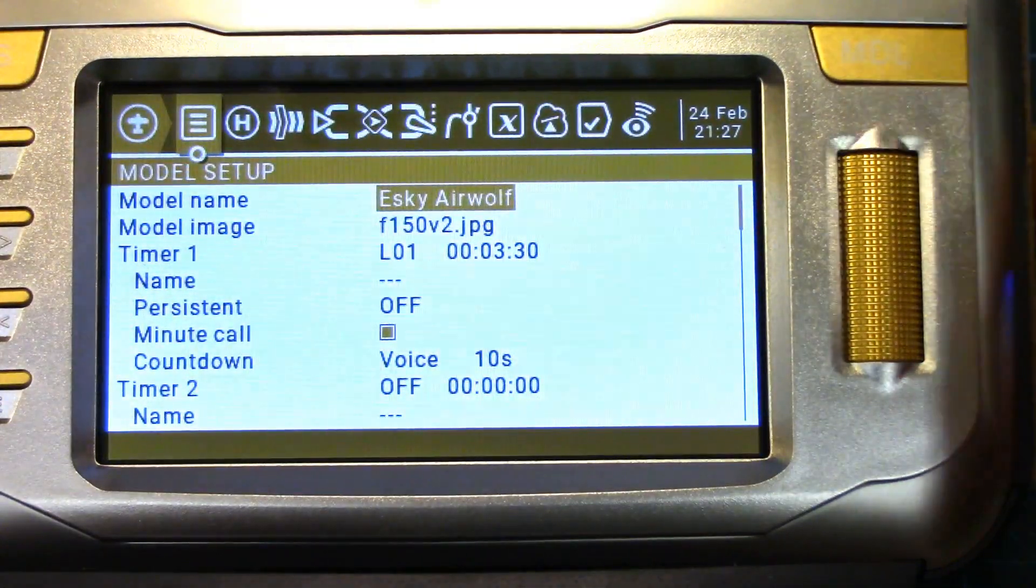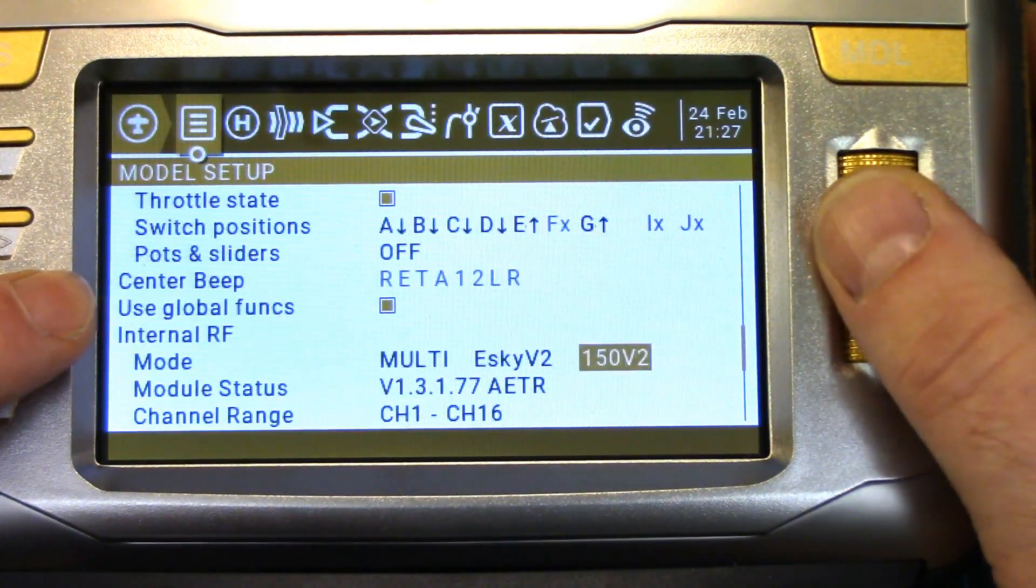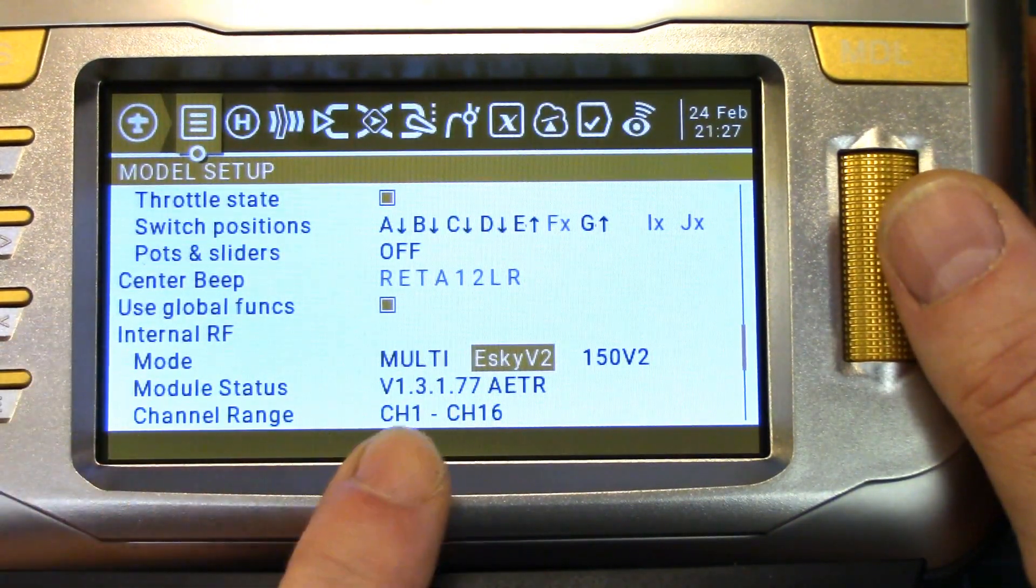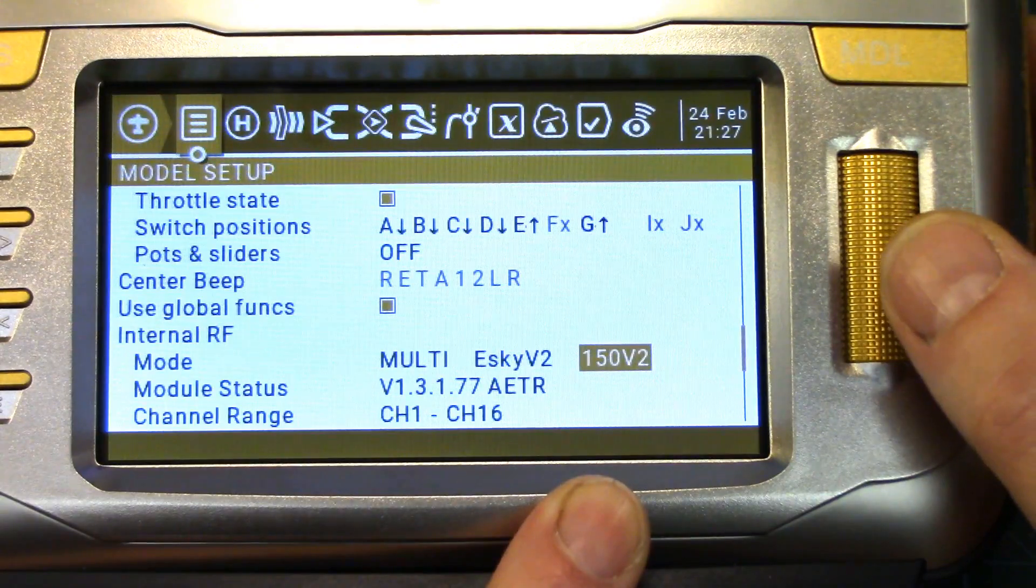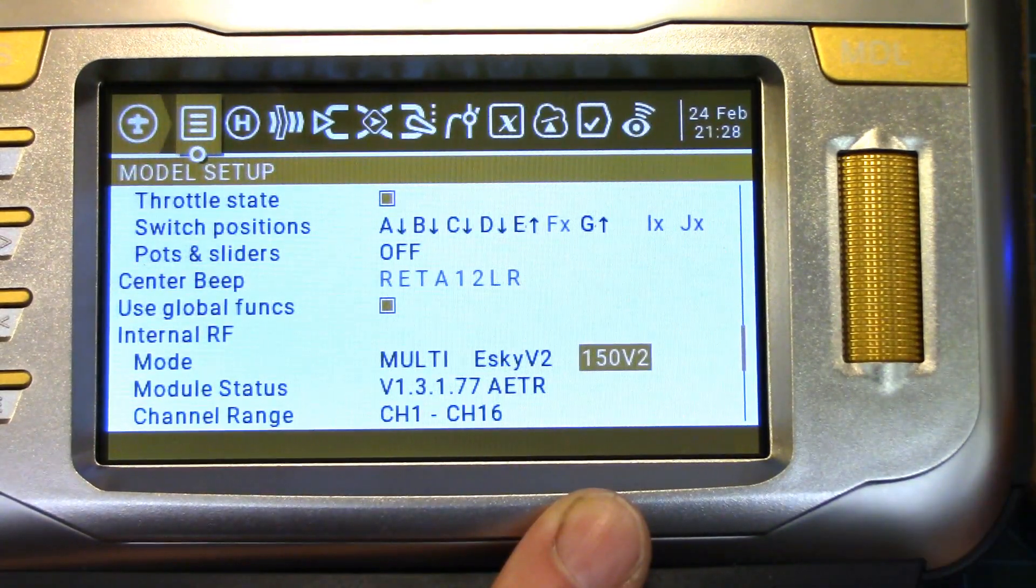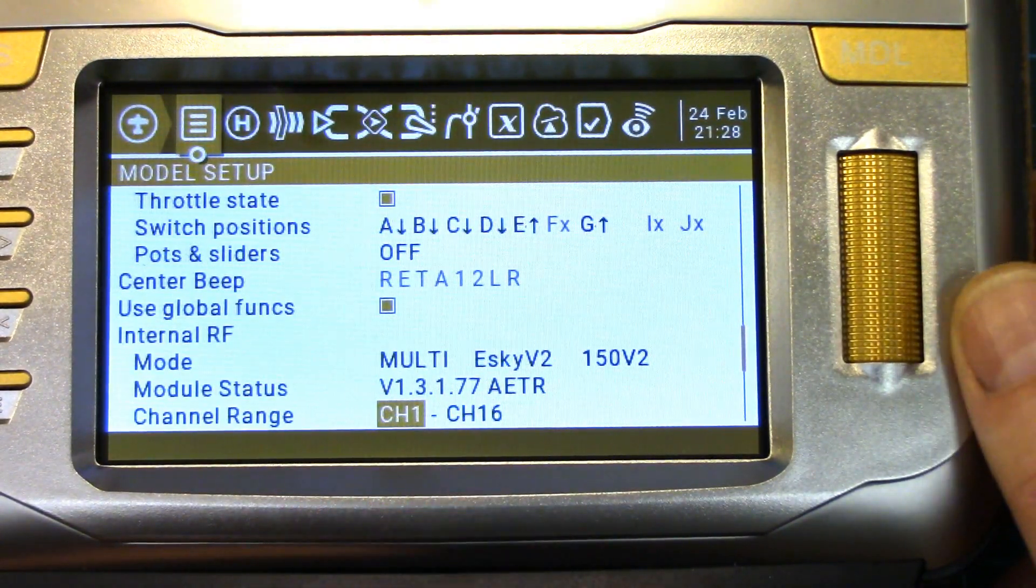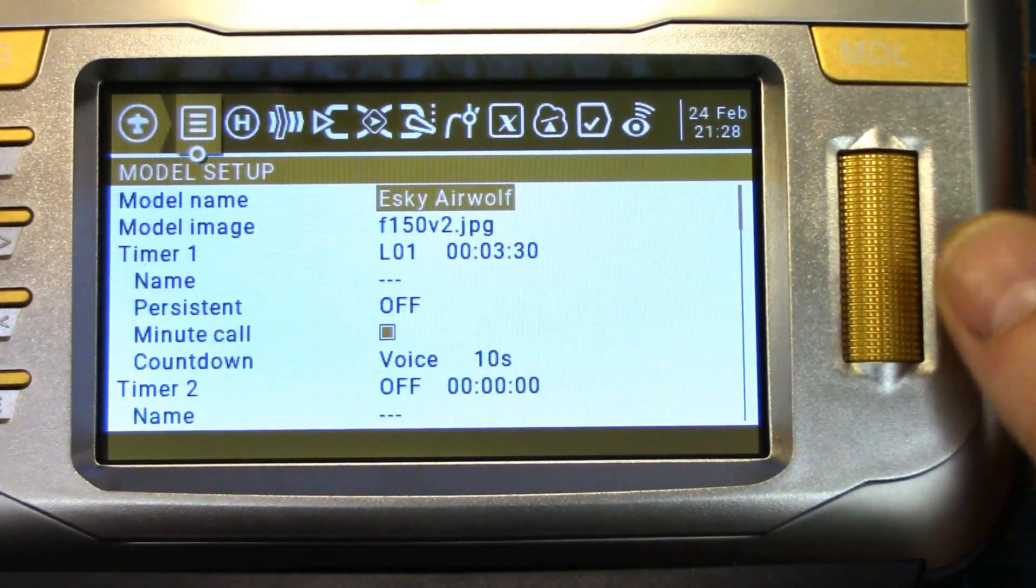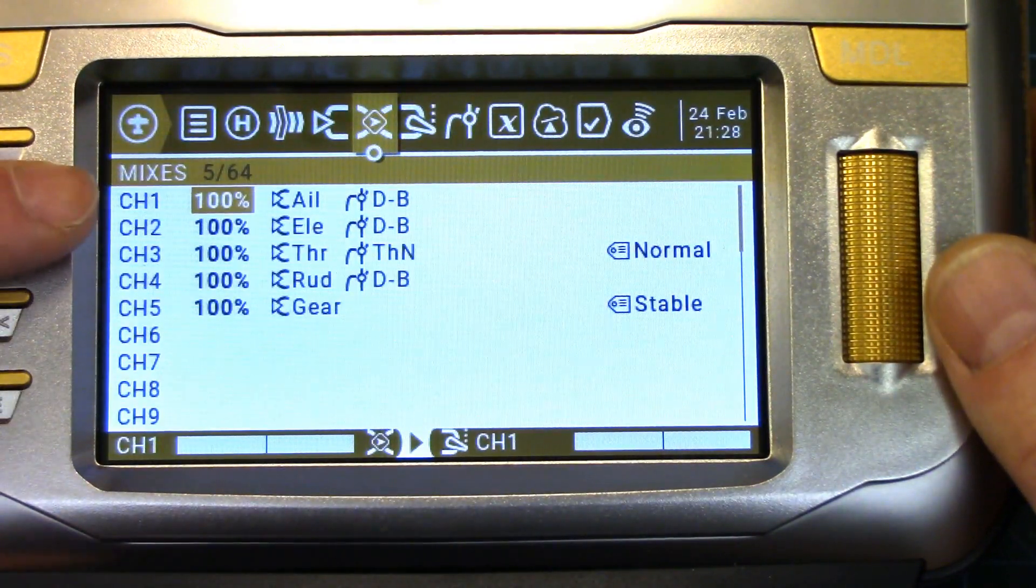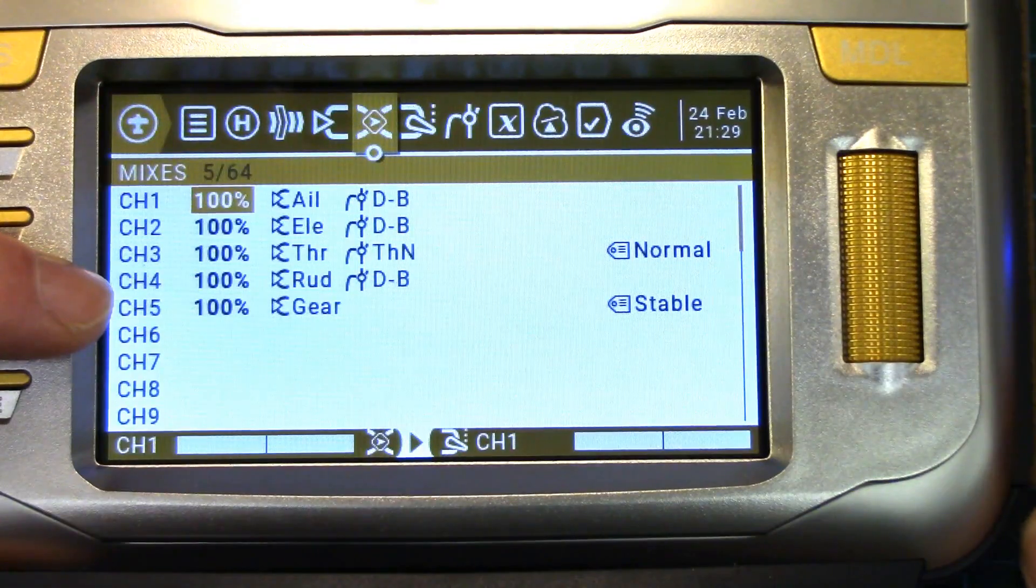So we're going to go into our model setup menu and scroll down to your RF selections. So we're using the internal RF module in the Radio Master here, and we want to be in the multi-protocol mode of course, and we want to select eSky V2 and 150 V2. This is a unique protocol that eSky has that only works on the 150 V2s. If you're wondering what version of multi-module firmware I've got, it's 1.3.1.77, and again I'm not sure when multi-protocol firmware started supporting this protocol, but it does now. The only other thing to be aware of is the channel mapping order: channel 1 is aileron, channel 2 is elevator, channel 3 is throttle, channel 4 is rudder, and channel 5 is gear that selects your stability mode, so basically Futaba channel mapping order.